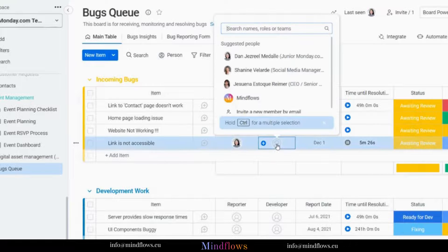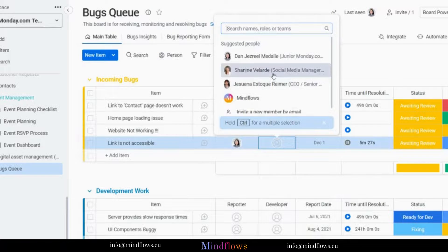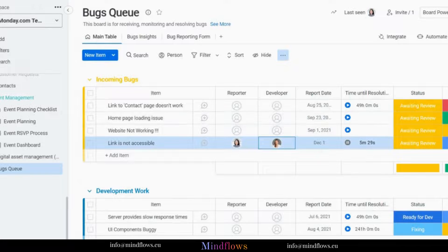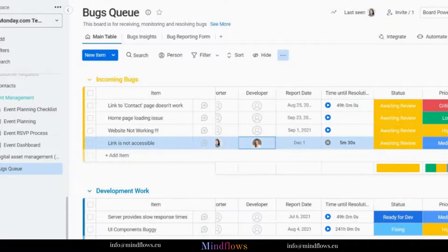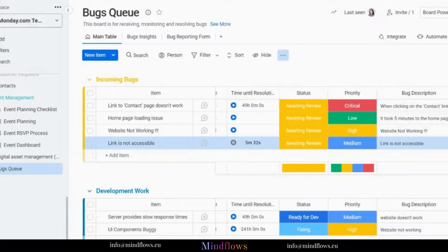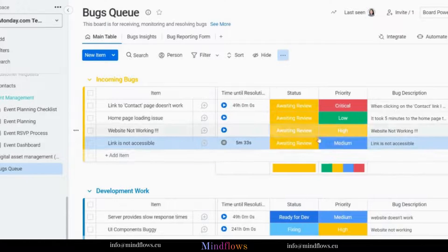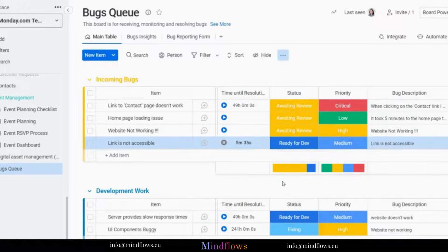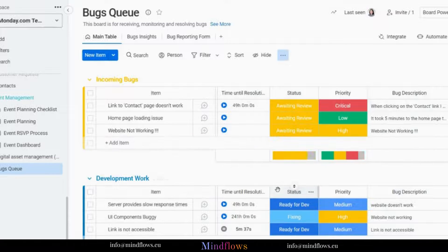Let's assign a developer for this bug, and assume that the developer has already been notified. Let's set the status to ready for dev. The bug will then move to the group called development work, thanks to automations.